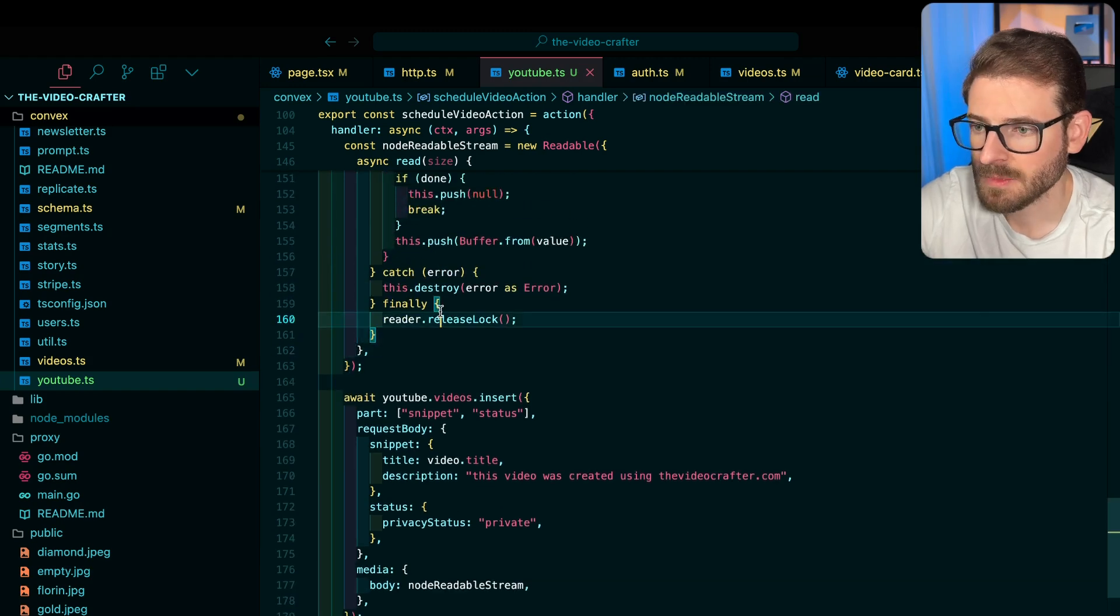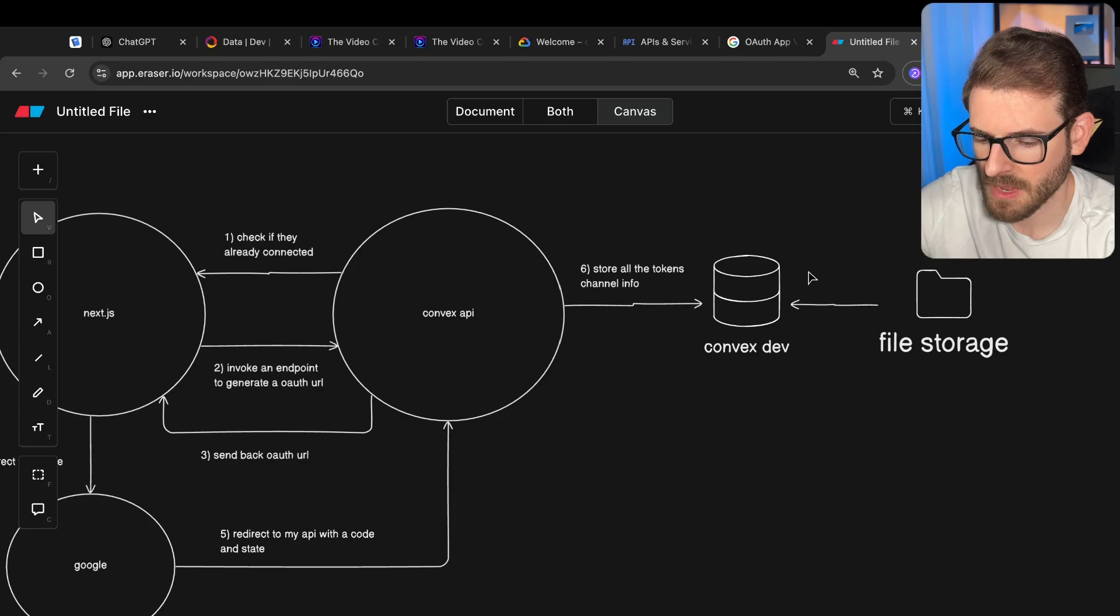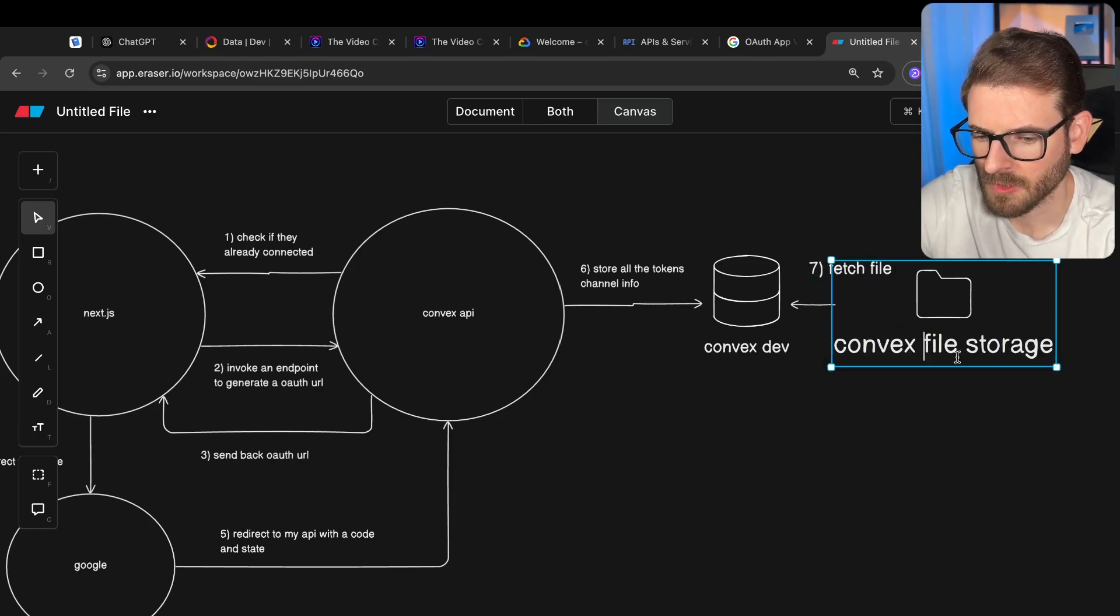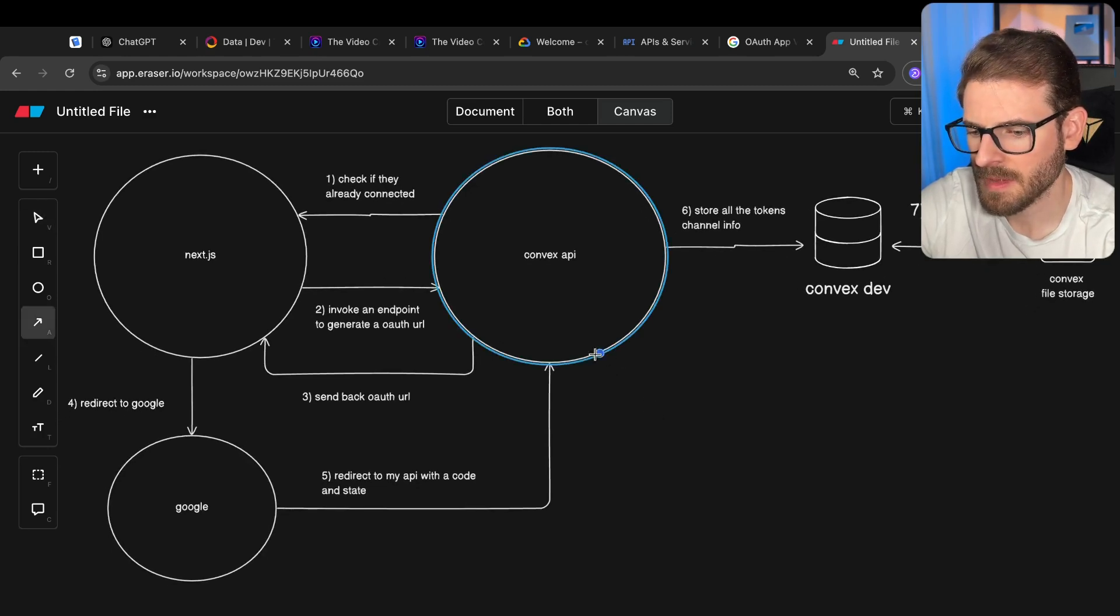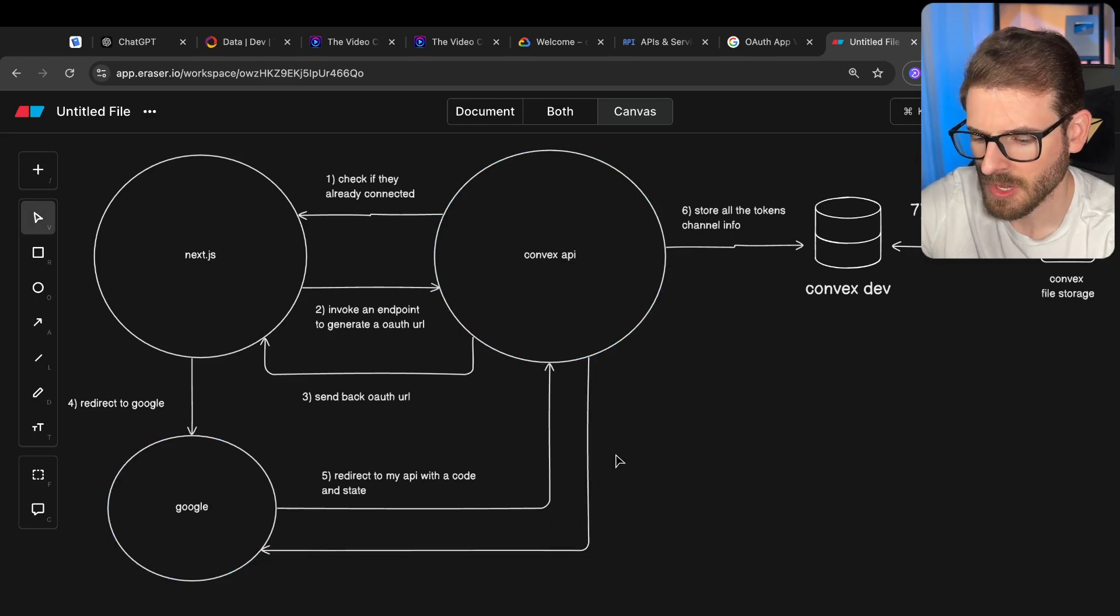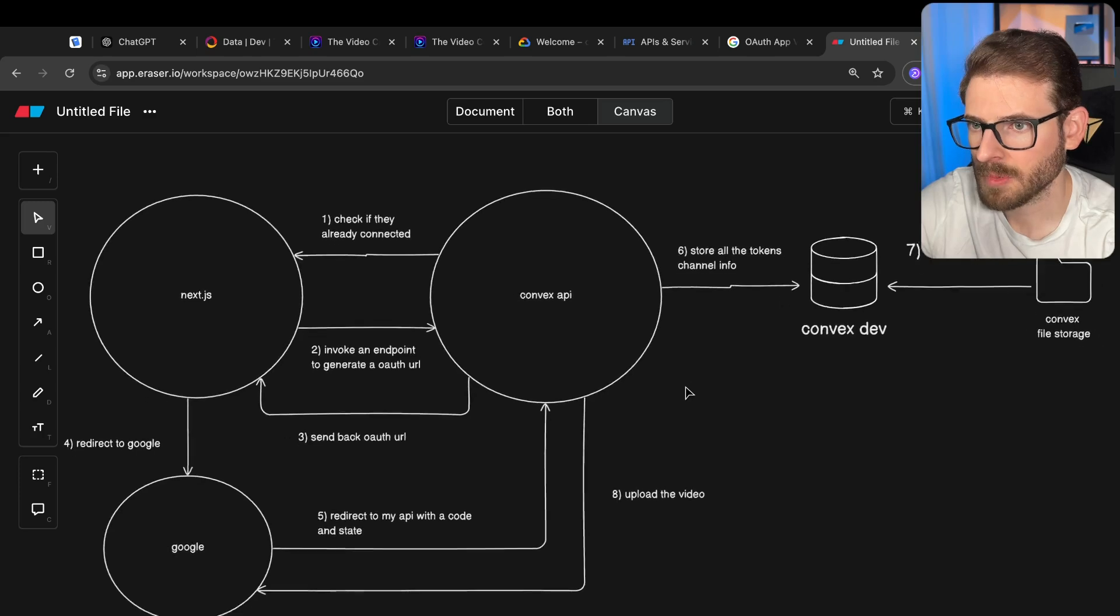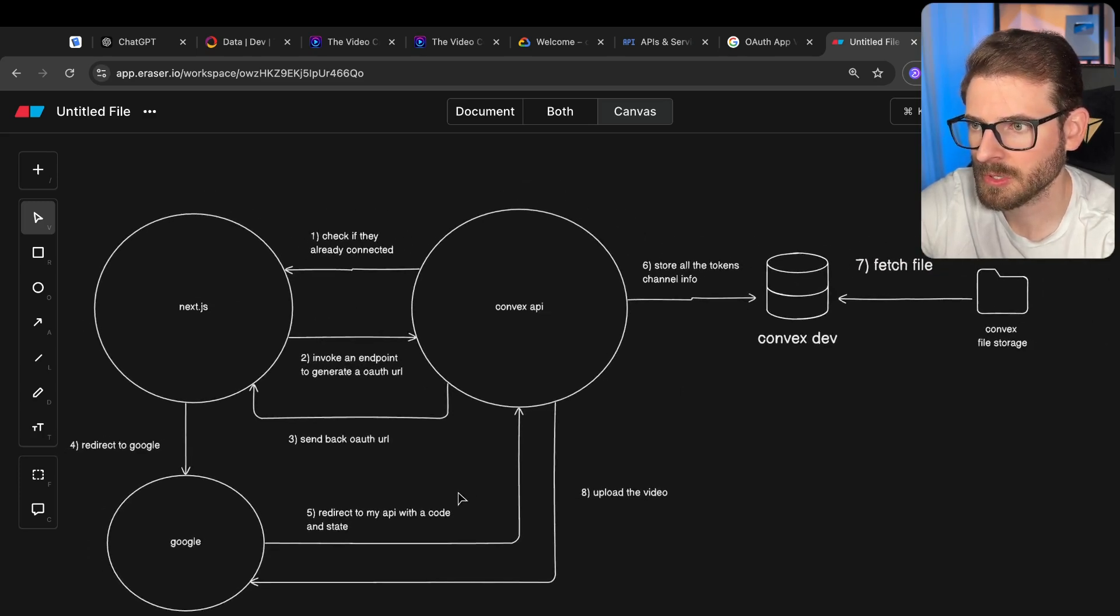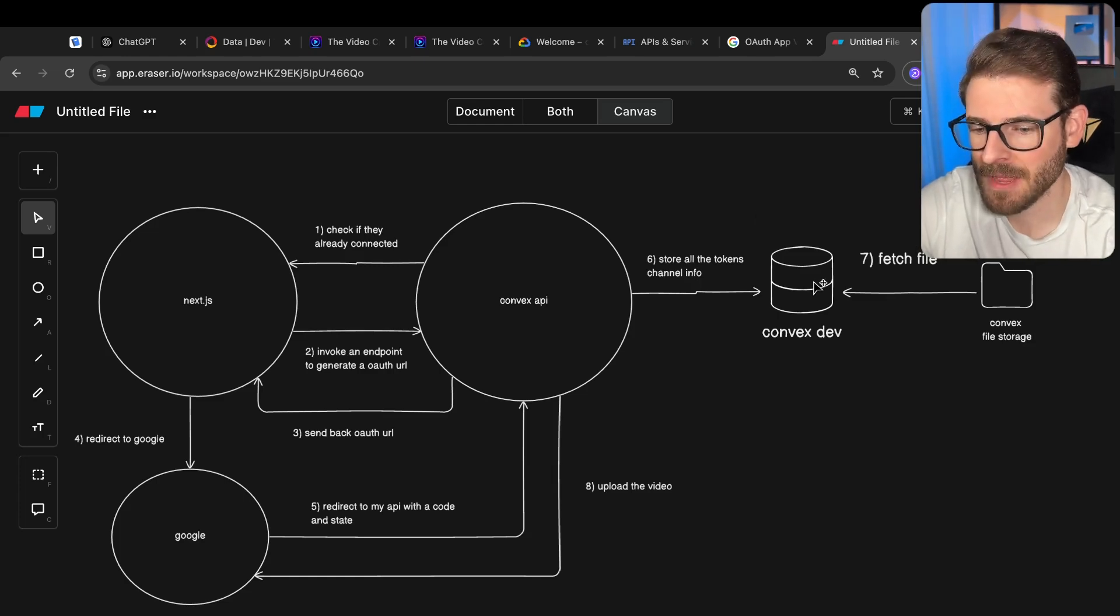And yeah, that's basically the entire flow. So if I were to just make sure I diagram this out, I'm going to go ahead and say fetch file from convex file storage. And then finally, what happens is my API is going to go ahead and say I need you to upload, upload the video. And then that'll upload to their account. And then the user should be able to go to their YouTube account and see that. Alright, so that's how it's all set up.